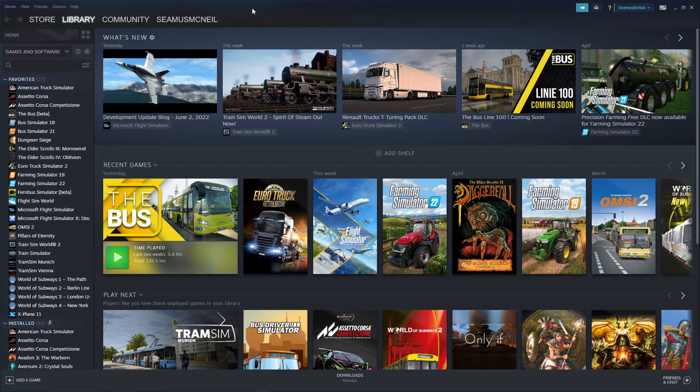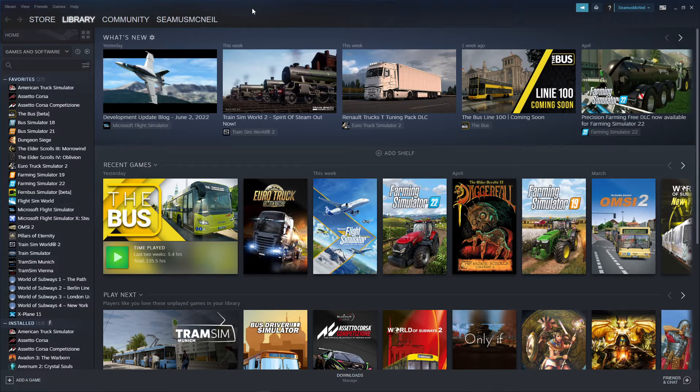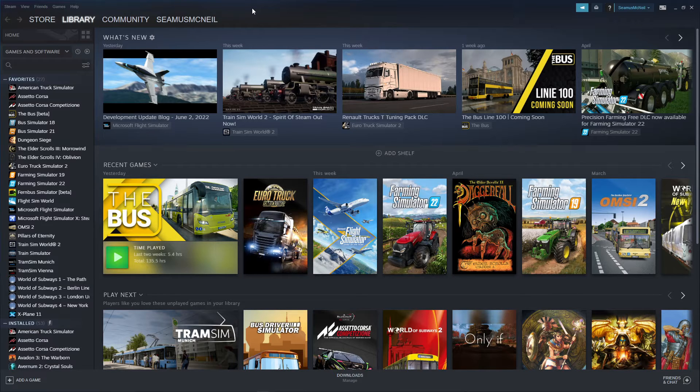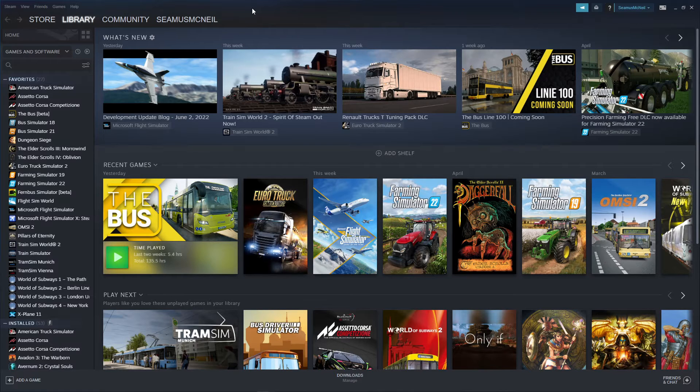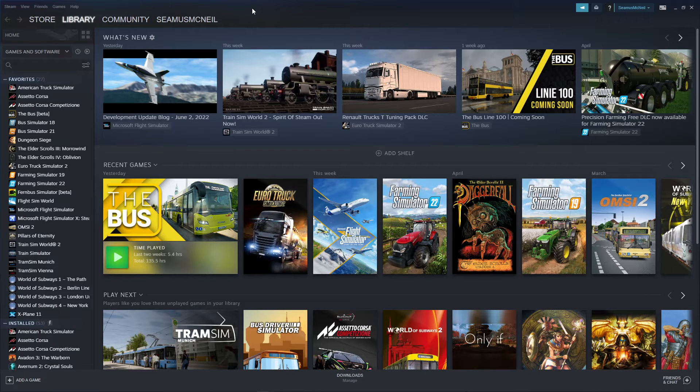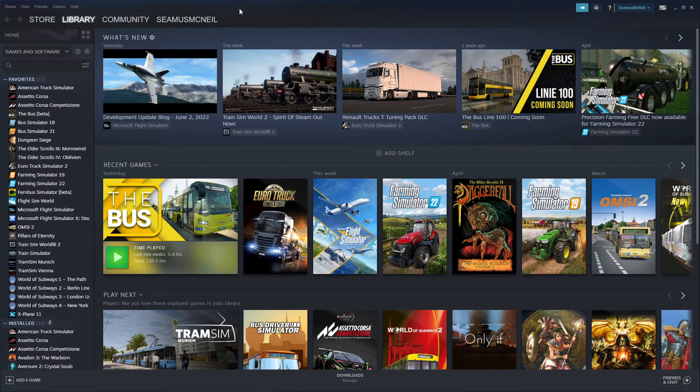So for those of you that use ProMods, you know that every time the truck simulator gets updated, there's a little bit of time that you need to wait until ProMods updates. And I didn't realize that there's an actual way, if you use Steam at least, that you can actually stop the automatic updates happening so you can use the ProMods until ProMods actually releases their next update that will be compatible with the latest update of Euro Truck Simulator.